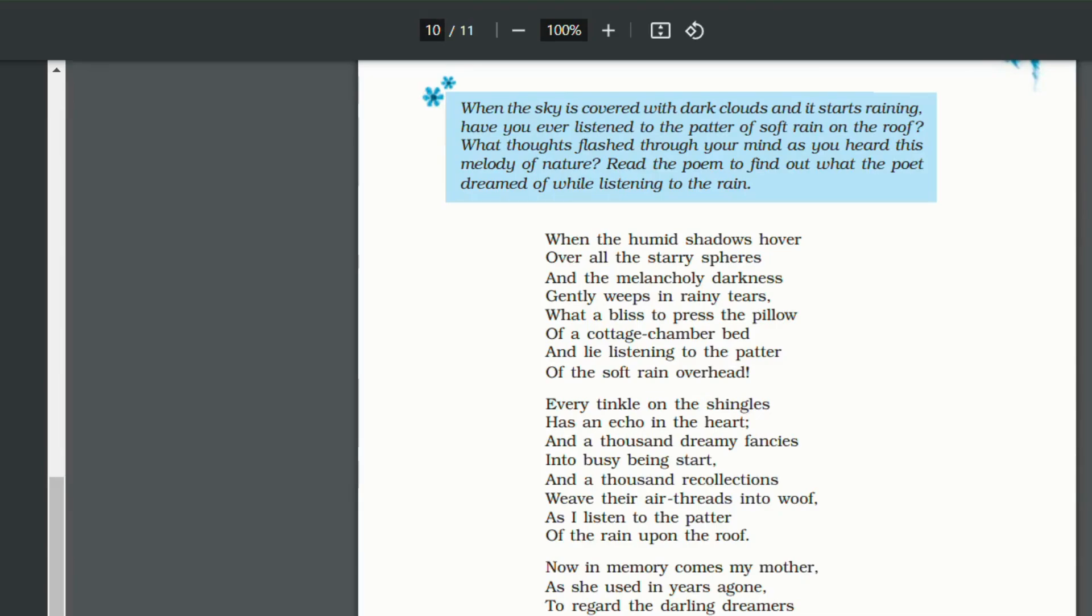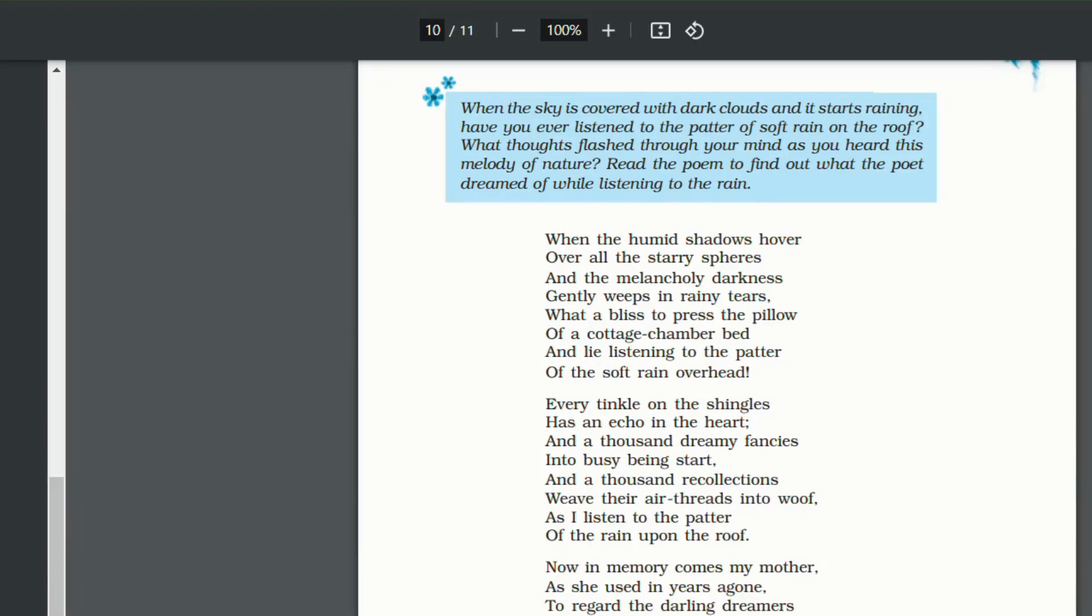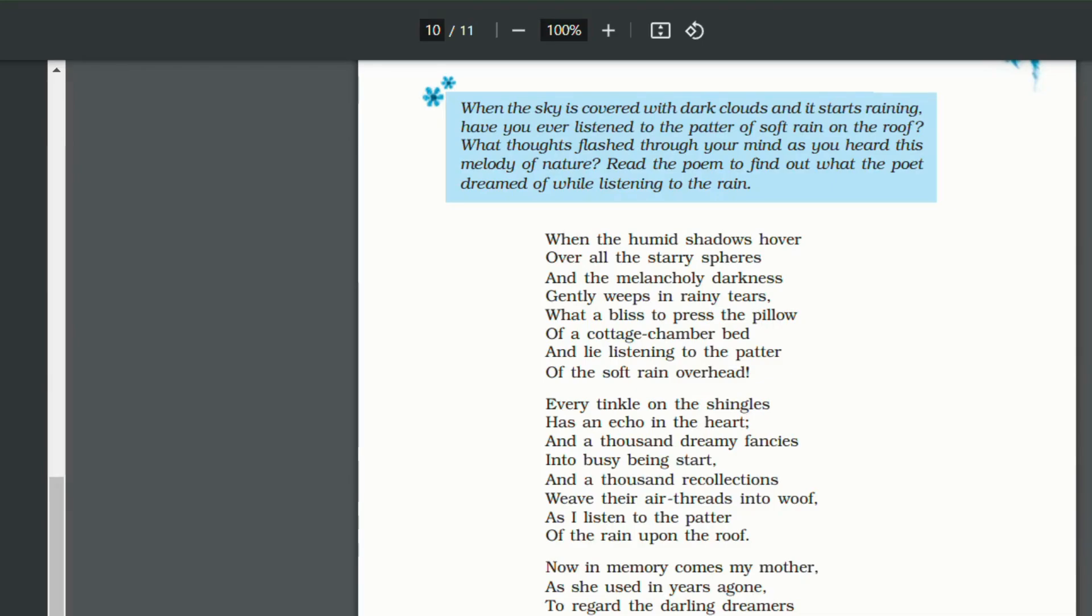Now in memory comes my mother, as she used in years agone, to regard the darling dreamer. Ere she left them till the dawn. So what memory of the mother comes into his mind? As she used to come and check him and his brothers and sisters. So darling dreamers is alliteration here, meaning his brothers and sister. Ere before she left them till the dawn. So how she used to come and check like every mother does at night, whether the child is sleeping properly or not. So this single memory comes to him of his mother. How she used to tuck him and his siblings to bed before she went to sleep herself.